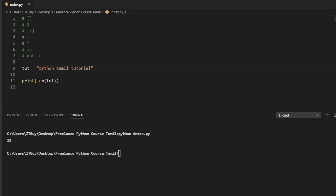We will count here: 1, 2, 3, 4, 5, 6, 7, 8, 9, 10, 11, 12, 13, 14, 15, 16, 17, 18, 19, 20, 21. We count the spaces too — the character count including spaces is 21.